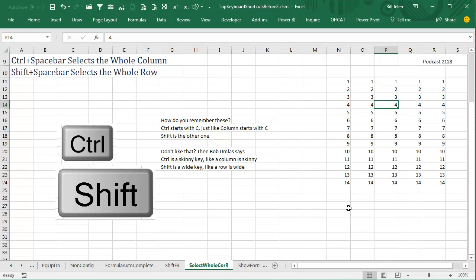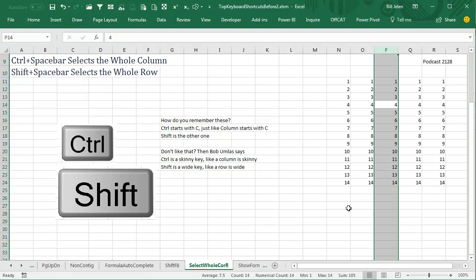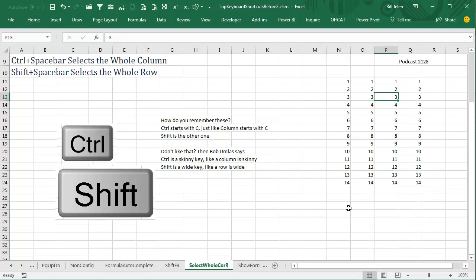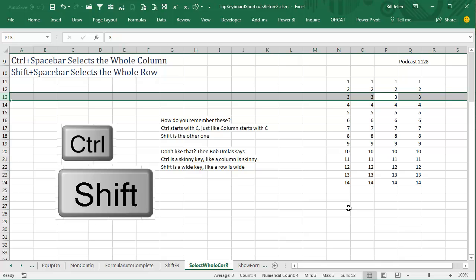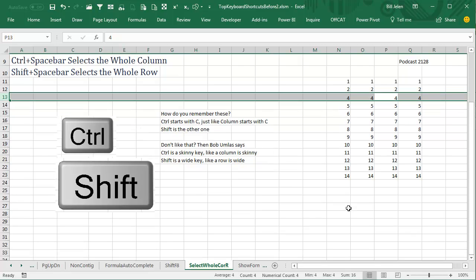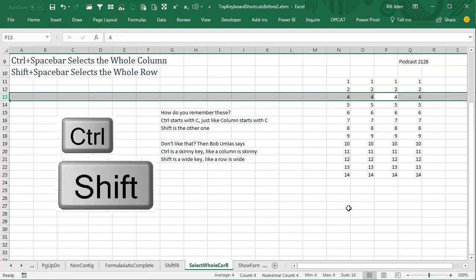Another bonus trick here: if you use Ctrl-Spacebar to select the whole row, and then Ctrl and the minus on the number keypad will delete that selection. Let's try it with a row. We'll do Shift-Spacebar, and then Ctrl-minus deletes that whole row. Cool.